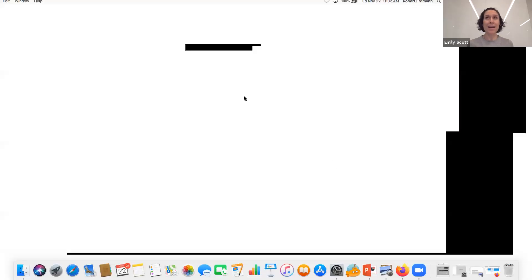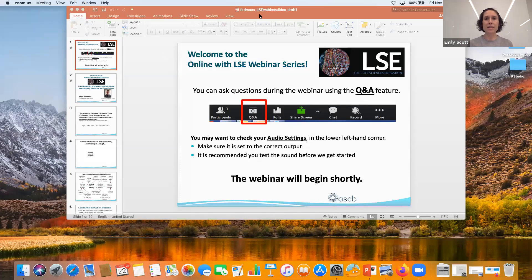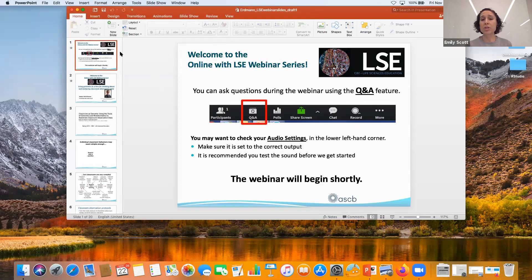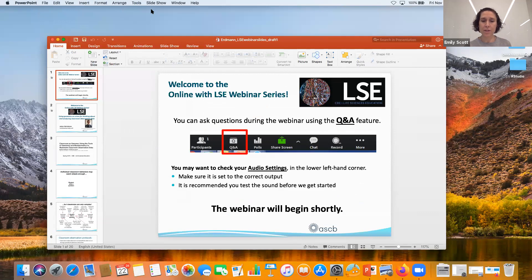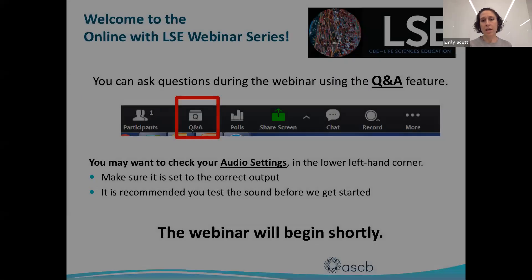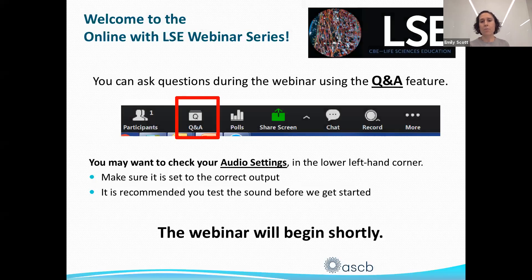Hello everyone, and welcome to today's session of Online with LSE. Just as a reminder, the goal of these webinars is to be a virtual journal club, so you can get a behind-the-scenes look into different education research studies. You can make use of the Q&A feature at the bottom of your screen and submit questions throughout the webinar, and I will synthesize those questions and present them to our speaker.